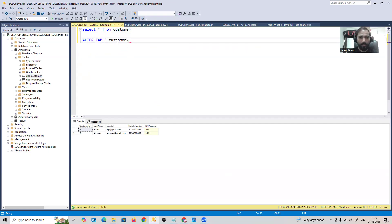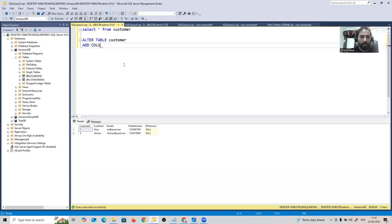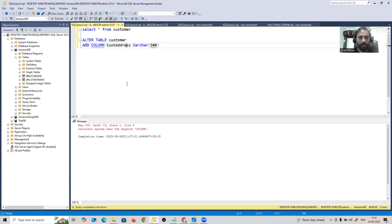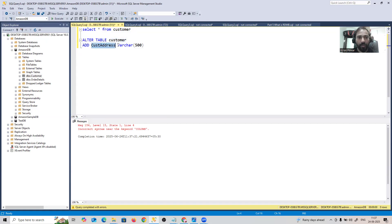The syntax is: ALTER TABLE, then the table name, then ADD, then your column name, then the data type. For example, I want to add a column called customer_address with data type VARCHAR. Note: the keyword COLUMN is not required in SQL Server — just ALTER TABLE, table name, ADD, column name, data type, and you're done.